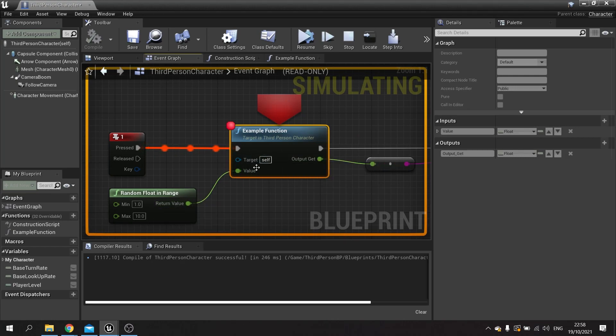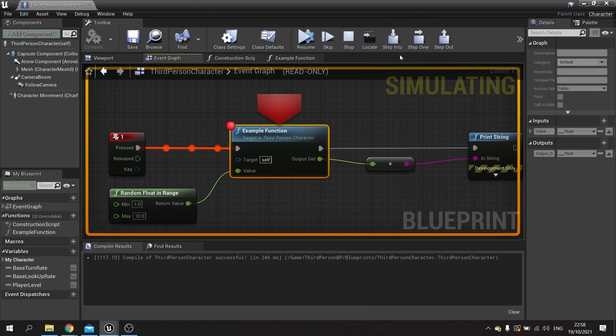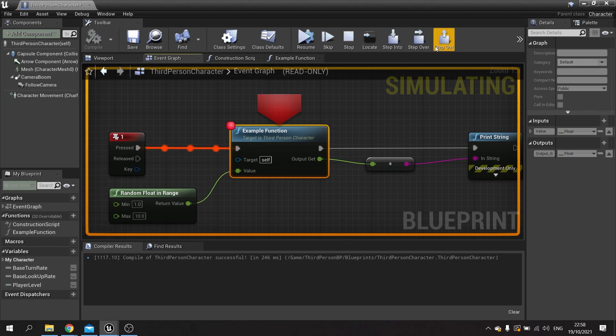Now when you go into a breakpoint, you have various tools available at the top of the screen. You've got skip, stop, locate, step into, step over, and step out. If you want to skip ahead of the chain, you can hit the skip button and it'll skip along to the next one.